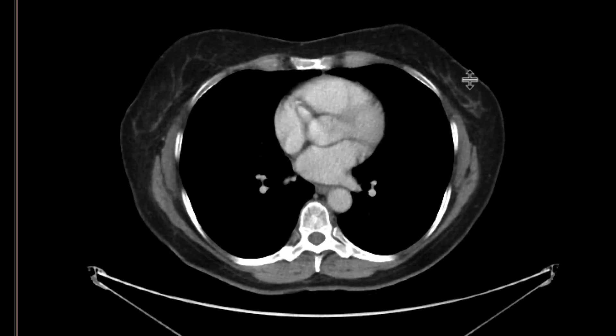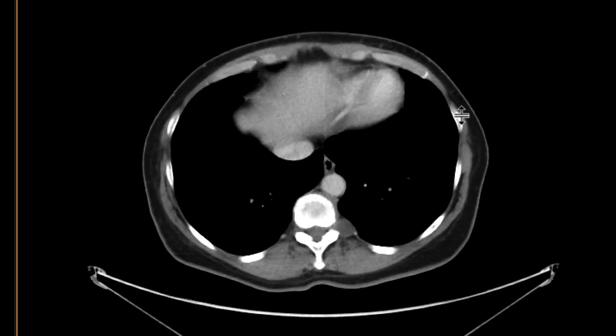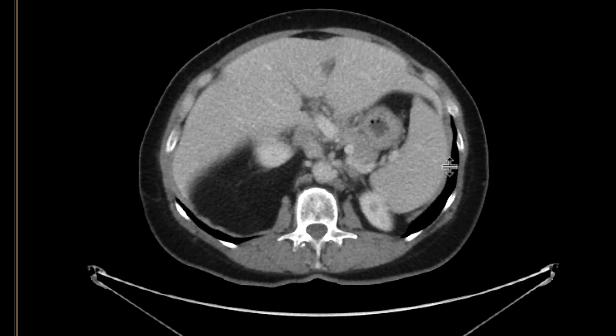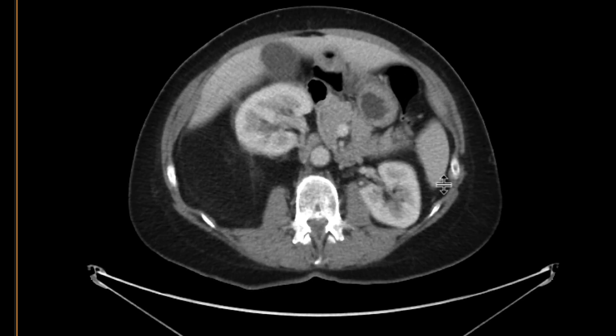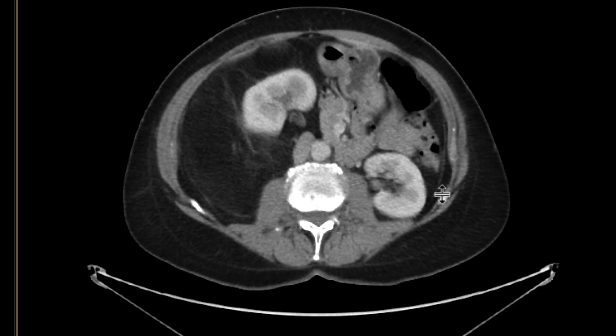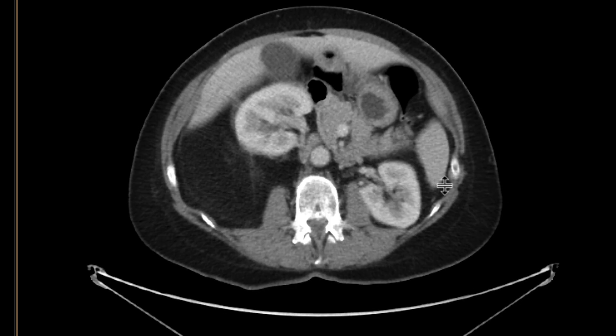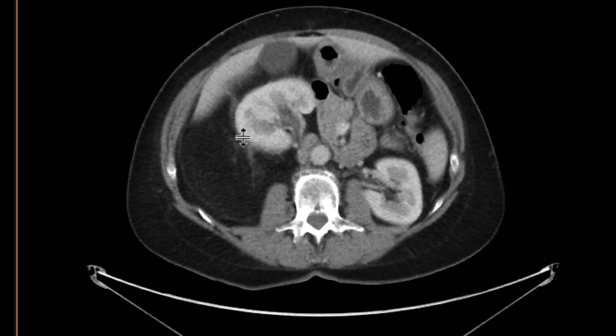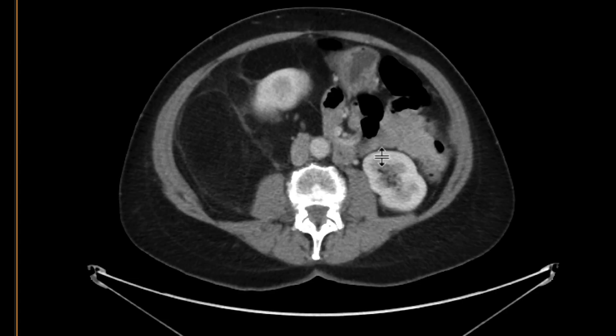We do a CAT scan to further evaluate this, and indeed that's what we find. We can see the right kidney over there, and we can see it's displaced anteriorly through all this fat that's sort of centered in the right perinephric space.